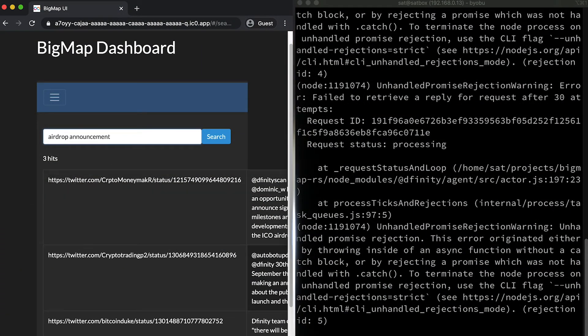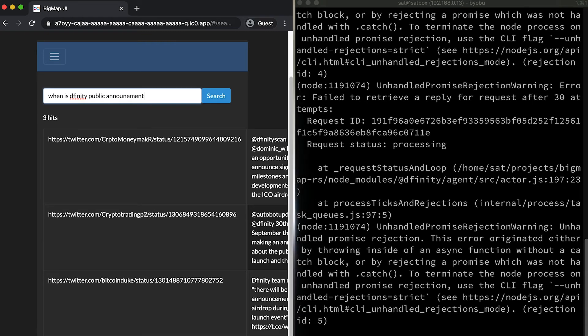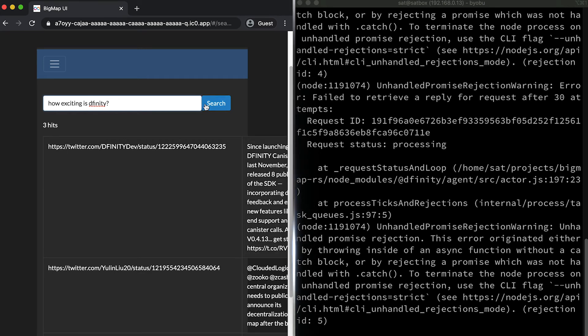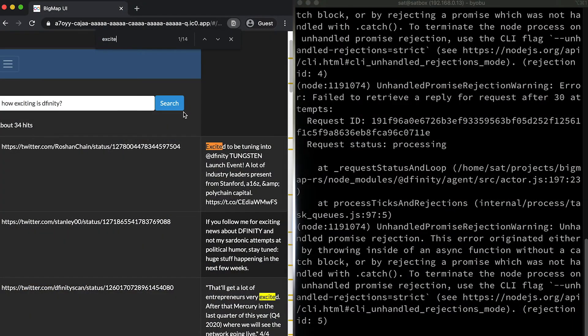Let's see, when is the airdrop, airdrop announcement — you see three hits. This is actually a useful search. We should give it to our people in growth and things like that. When is DFINITY public — so yeah, DFINITY is going to launch soon, it seems. The Internet Computer's coming. The search index knows it. How exciting is DFINITY — so a lot of hits here, it seems to be exciting. But actually what I wanted to show is because here I entered the keyword 'exciting' and the full-text search actually returned results which are 'excited', which is not exactly the same word. And that is because we do stemming and other techniques to improve search results.